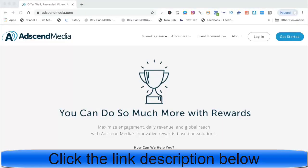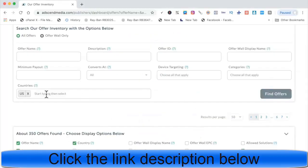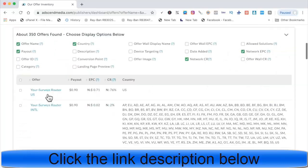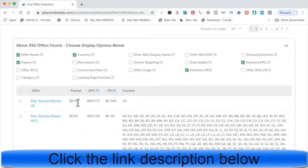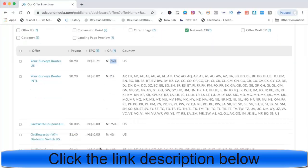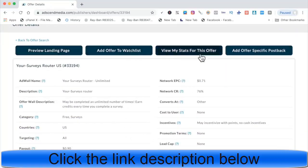Now choose an offer to promote. We're going to go to Send Media. Sort by country and category, then look for the highest converting ones — check the conversion rate or EPC. Some networks don't give you those metrics, but it's important that they do. Look at the payout and prioritize high converting offers because a certain percentage will always convert on anything you promote.